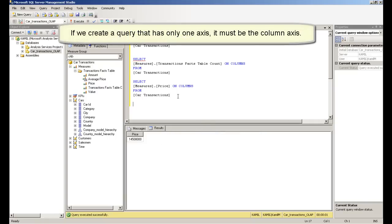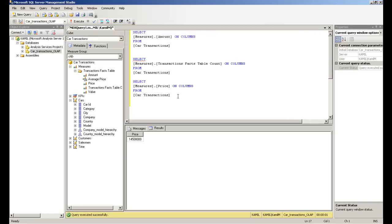If we create a query that has only one axis, it must be the column axis.